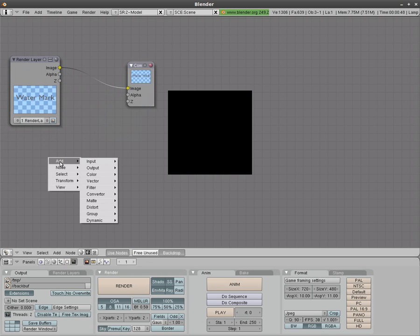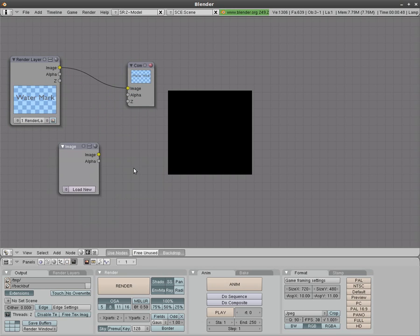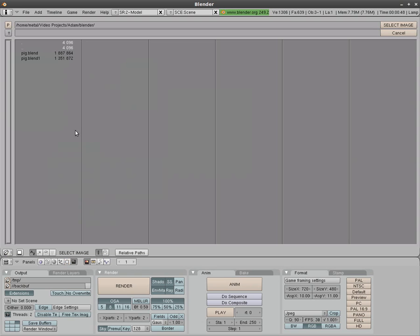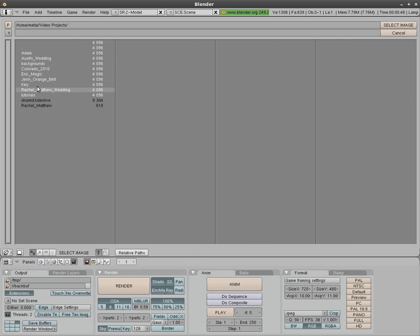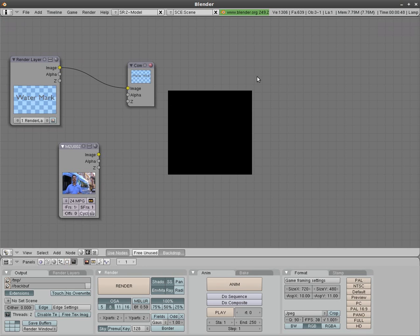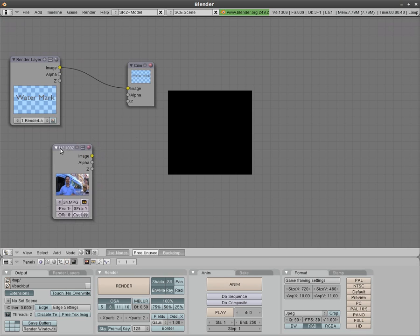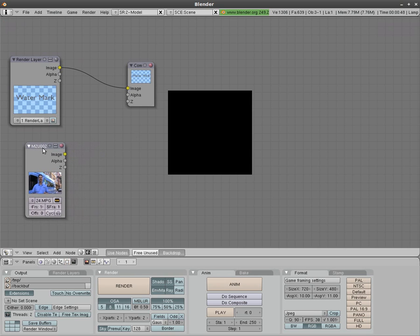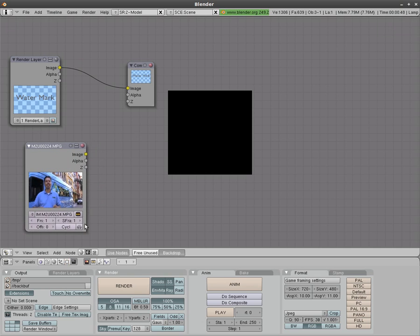We're going to hit space bar and we're going to add another input and we'll say image. We'll click load new here and we'll go to where we have our video clip saved and I'll just choose a little clip from a video I've been working on. There it is there. Now I'll scale this up a little bit.